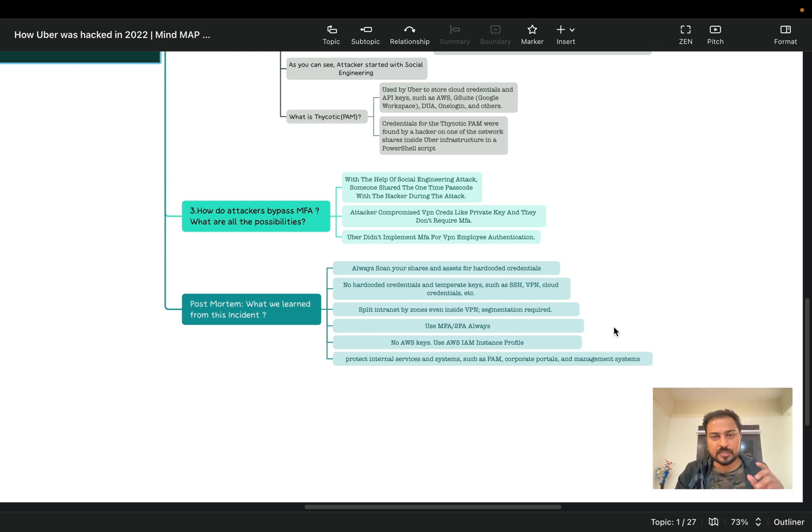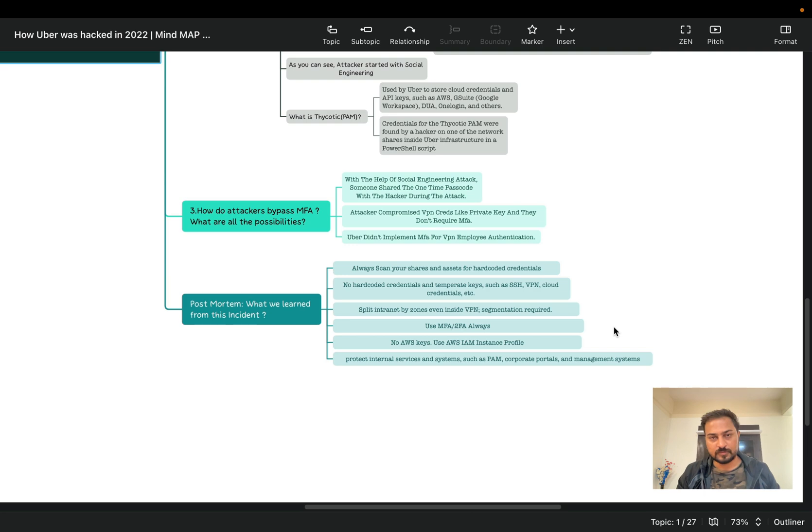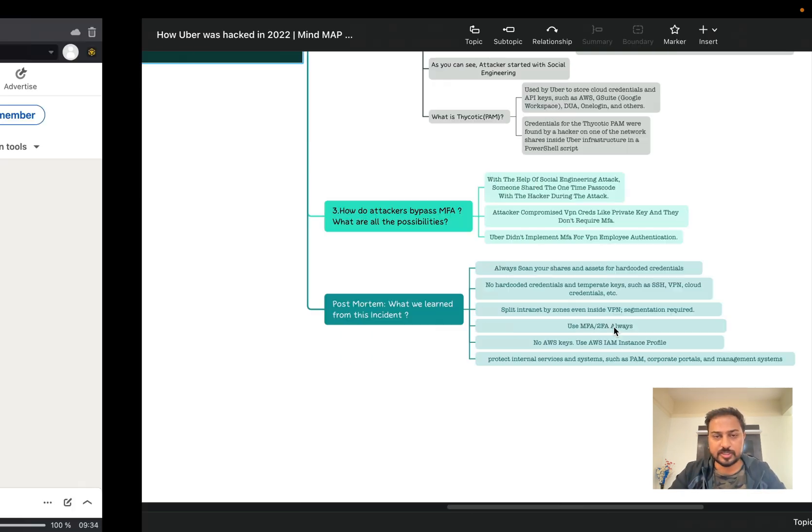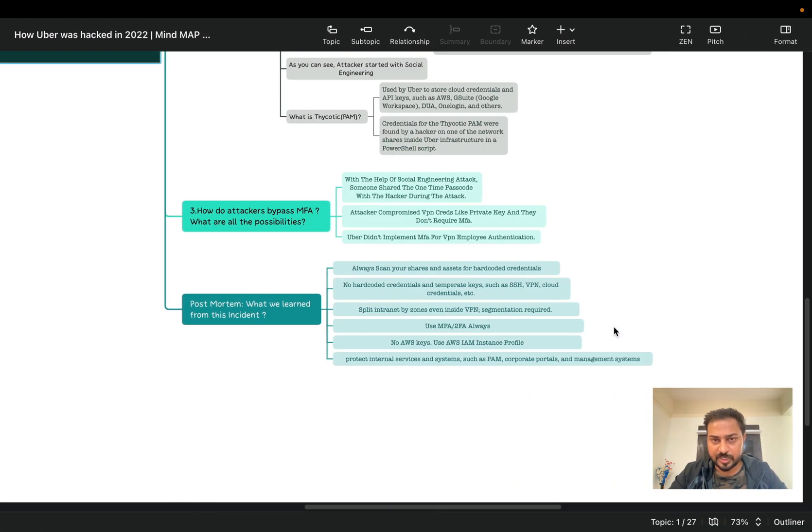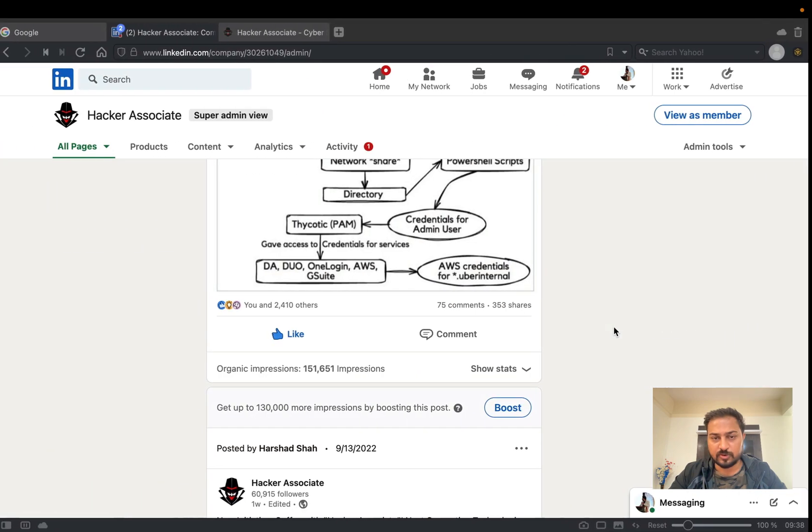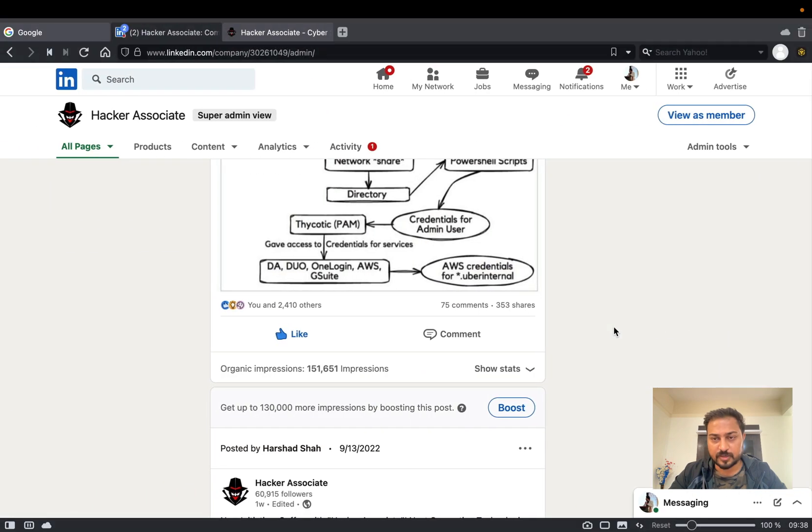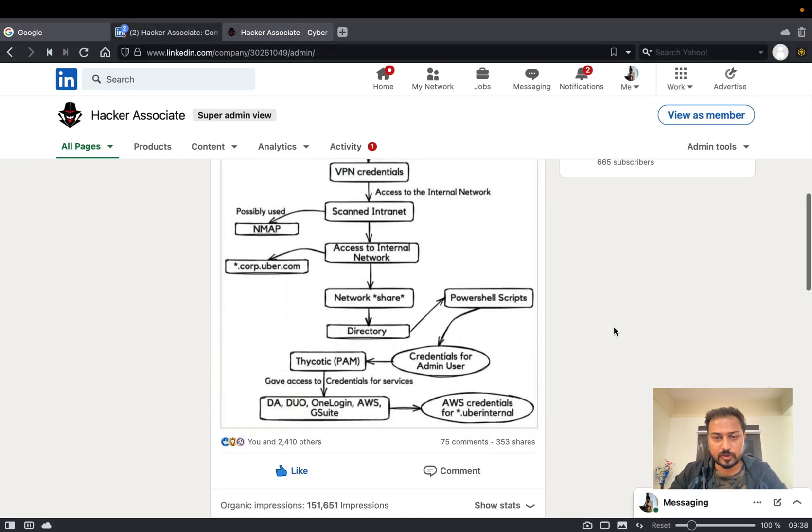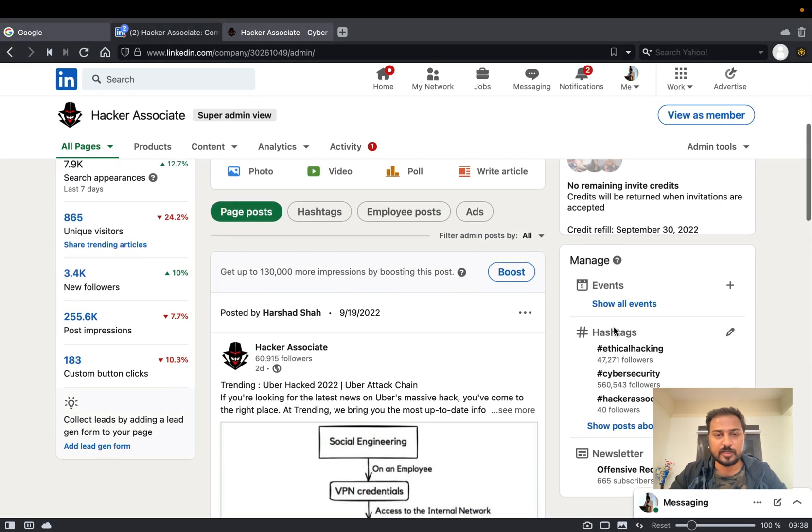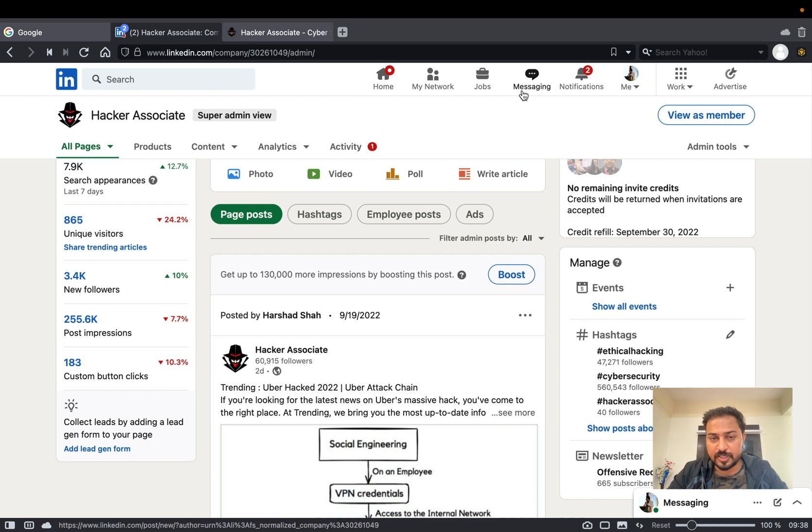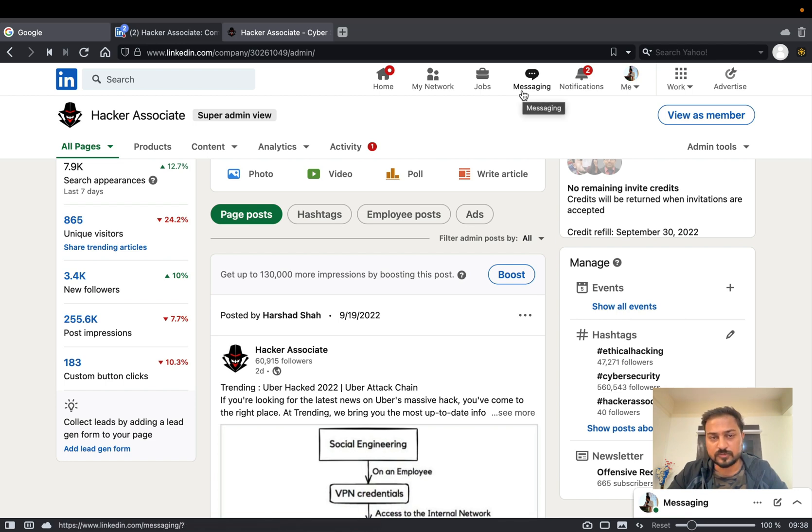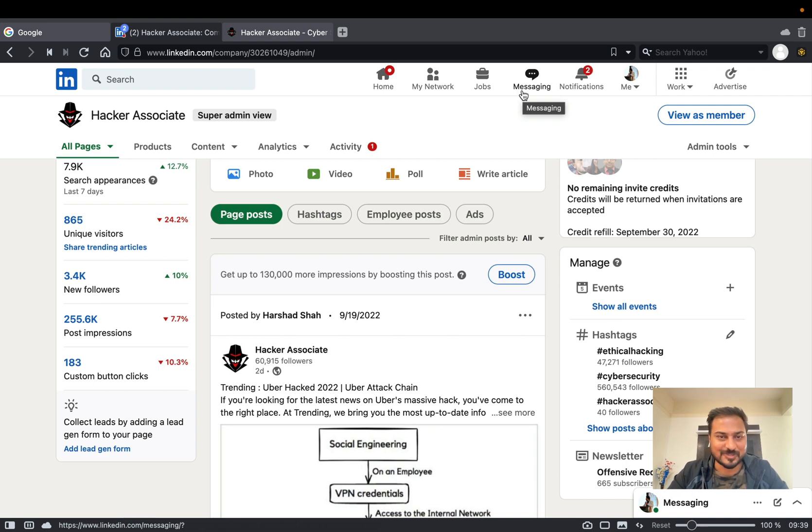This is all for this particular section. And this particular mind map basically I'm sharing so you can download by today like evening. I'm going to upload on my LinkedIn and Twitter so you can download it. And if any question you can feel free to message me over LinkedIn and also you can message me on Discord. So I hope you enjoy this particular video and have a great day ahead and see you soon in the next episode.